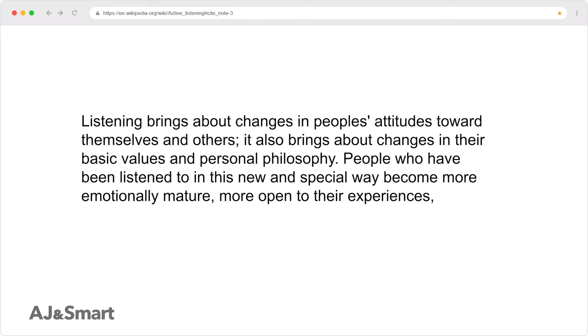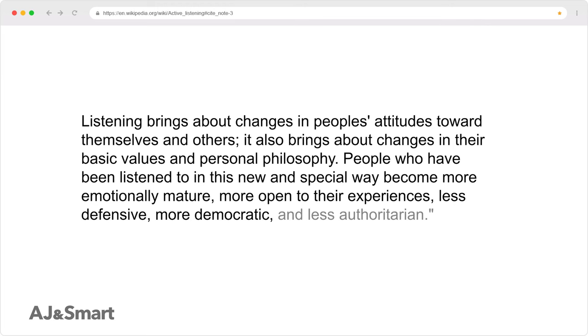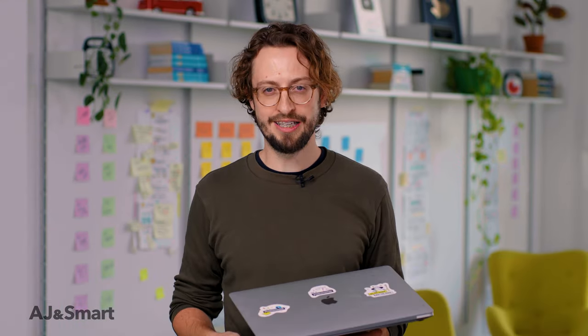More open to their experiences, less defensive, more democratic and less authoritarian. If you just listen to people, there would be better people in this world and bad things would not happen. That's what we're training you to do — to make bad things not happen. If we could train 8 billion facilitators with this course, the world would be an amazing place.